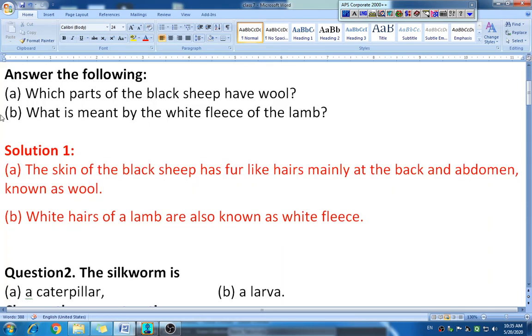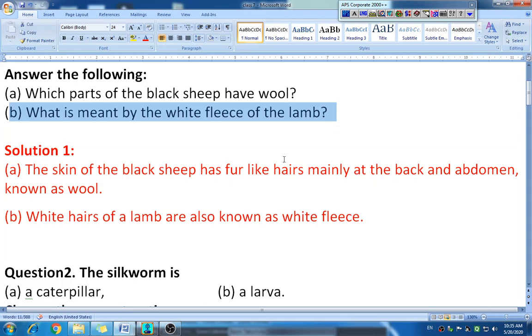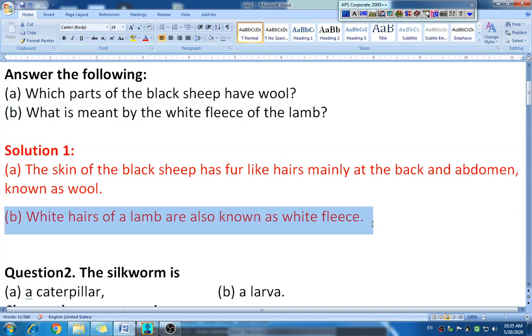The next sub-question is: what is meant by the white fleece of the lamb? The answer is: the white hair of the lamb is also known as white fleece. Fleece means the hair of the sheep.